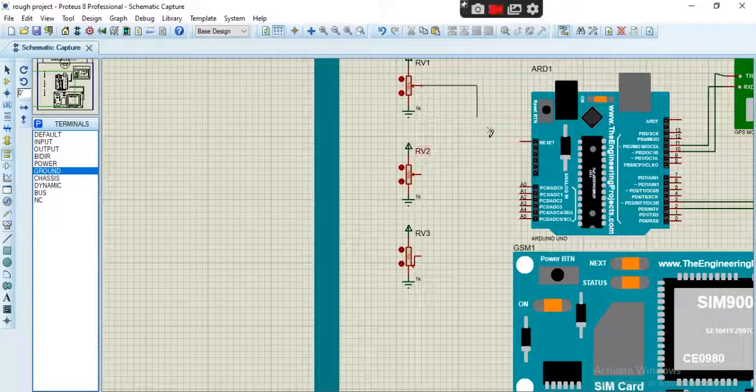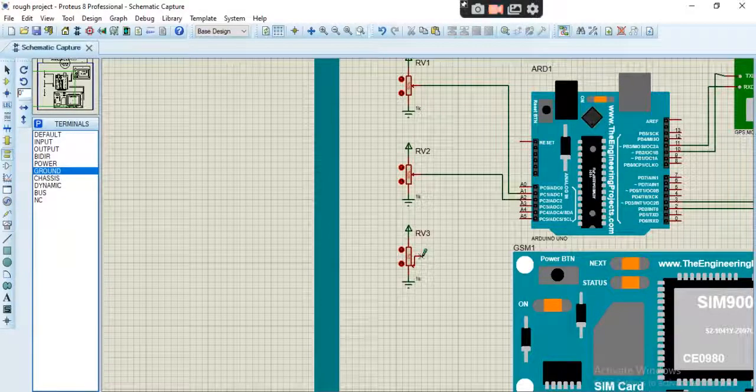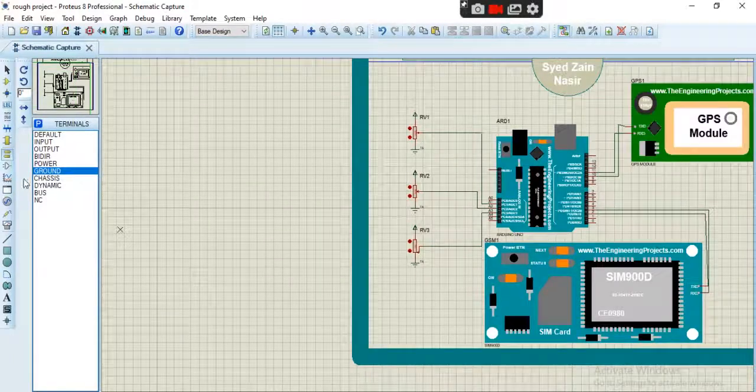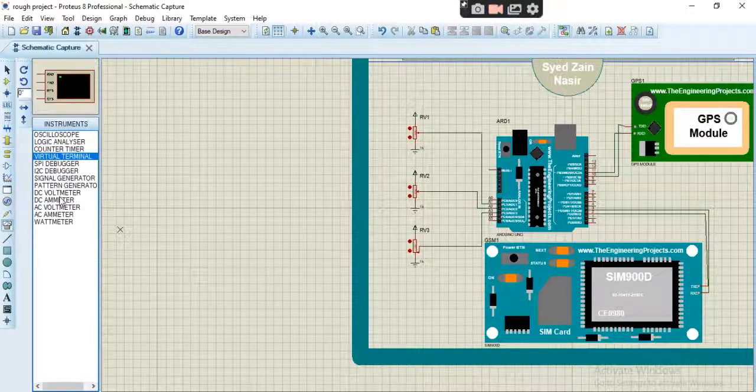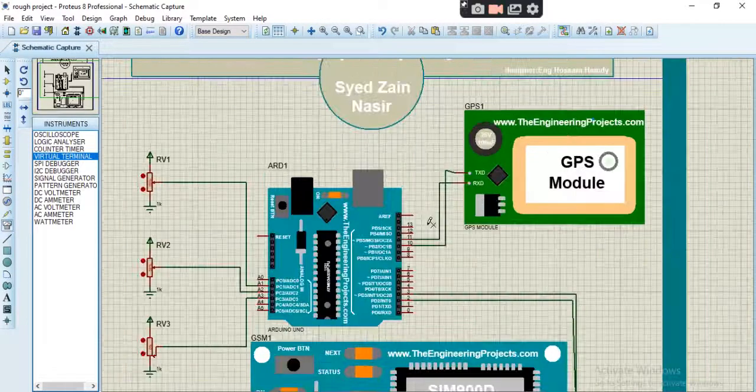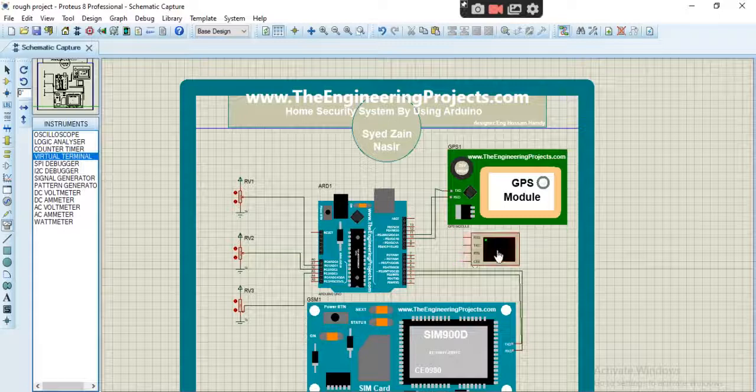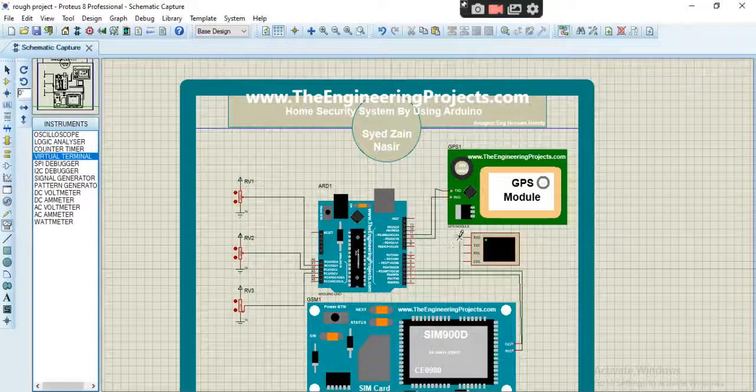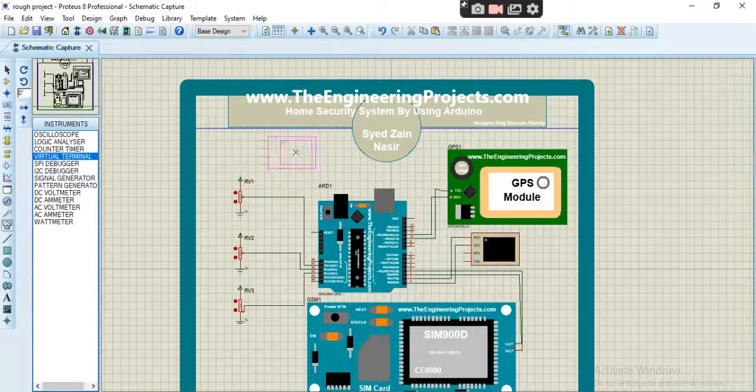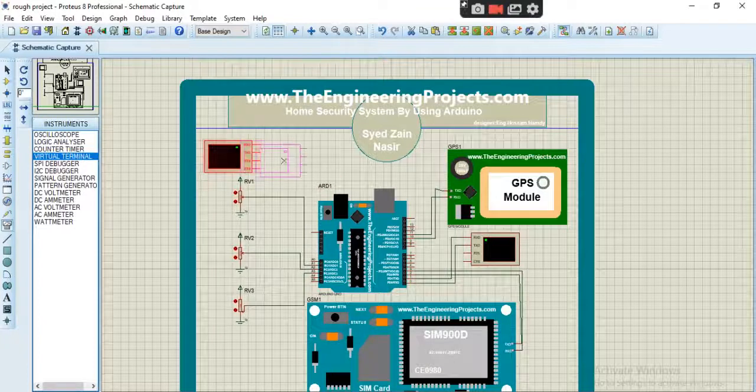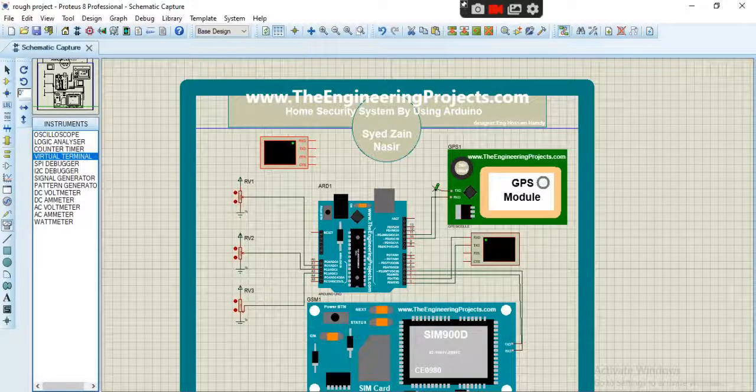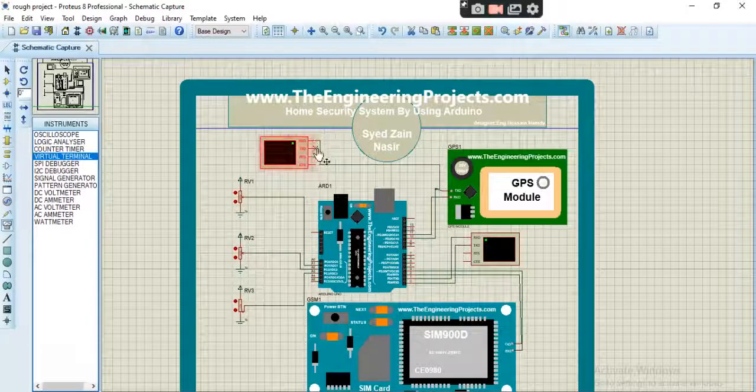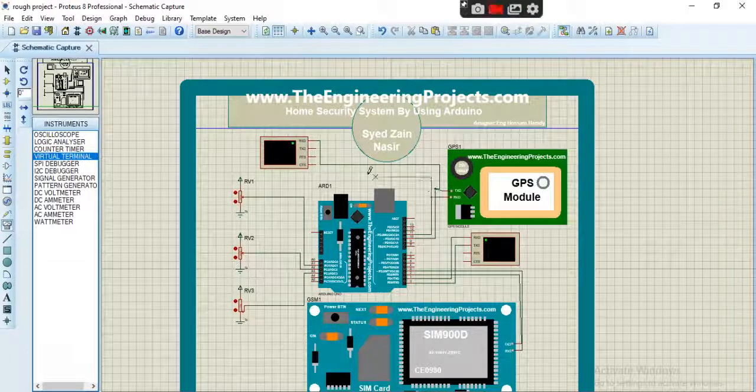We have to connect them to A1, A2 and A3 according to our code. So let's add virtual terminals. We will add three virtual terminals: one for GSM, one for Arduino, and another one for seeing the NMEA data sent by GPS module to Arduino. So we will connect the TX of GPS to the RX and TX to RX of GPS.